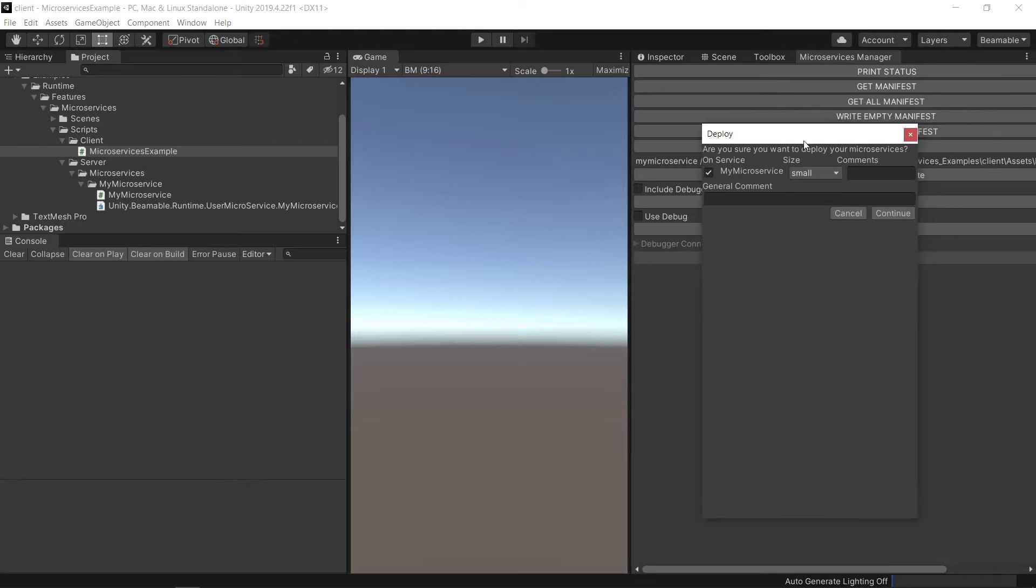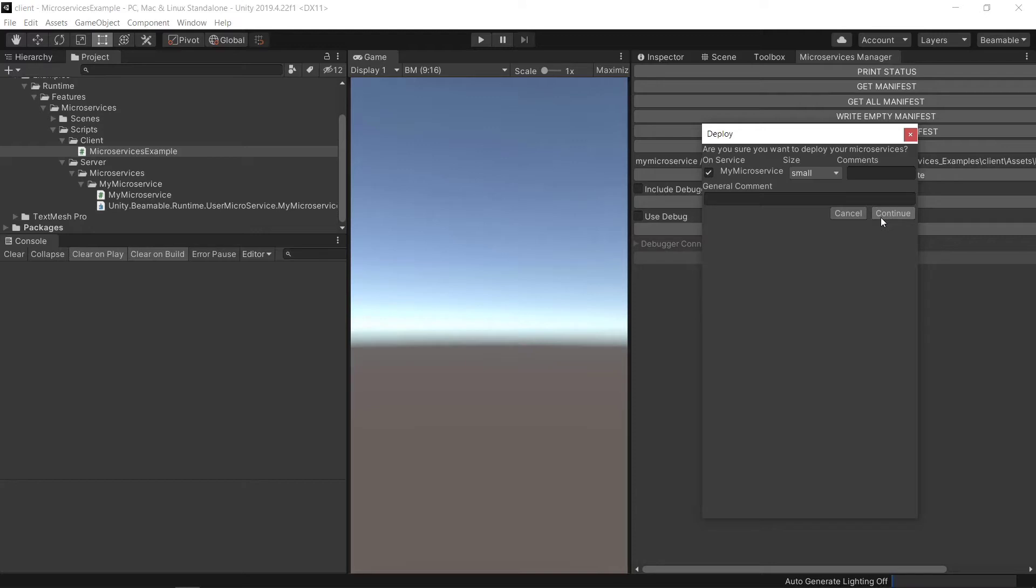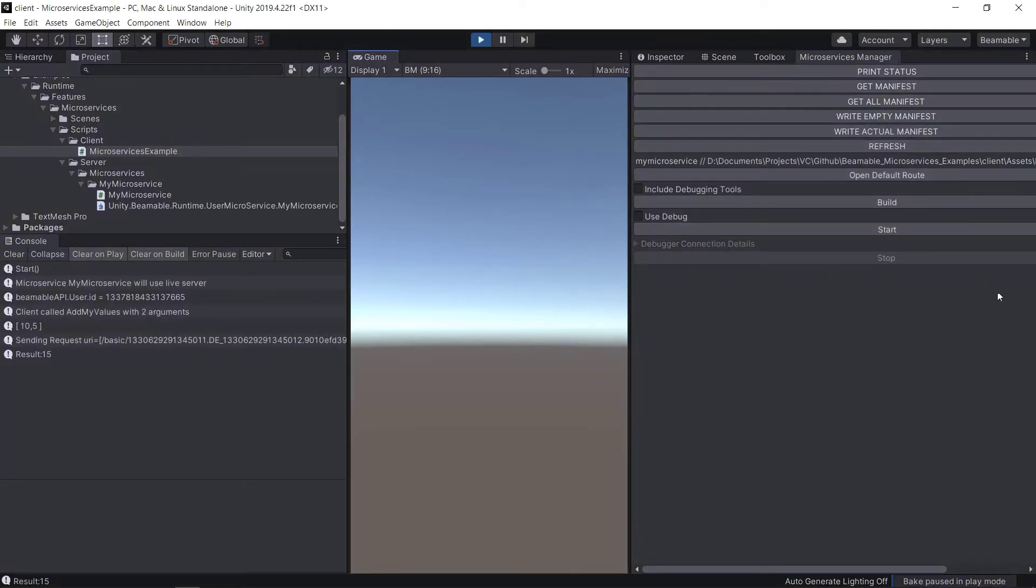Here we're able to deploy one or more services. We've just got one here with the my microservice. You can fill out these other details. See docs.beamable.com for more information about those. And then we just continue. And now in the running scene, we can see that my microservice is using the live version to deploy code and it works properly.